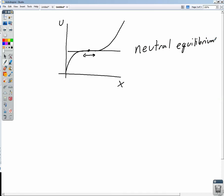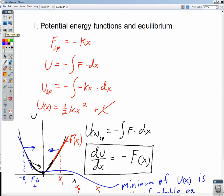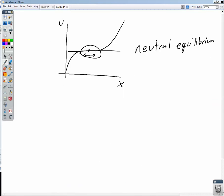In all three cases, we're looking for places where the potential energy graph has zero slope. We have a zero slope at a neutral point, at a maximum, and at a minimum. In calculus, you've done first and second derivative tests to determine whether critical points are maxima, minima, or neither, and you can apply that here to these physics problems.